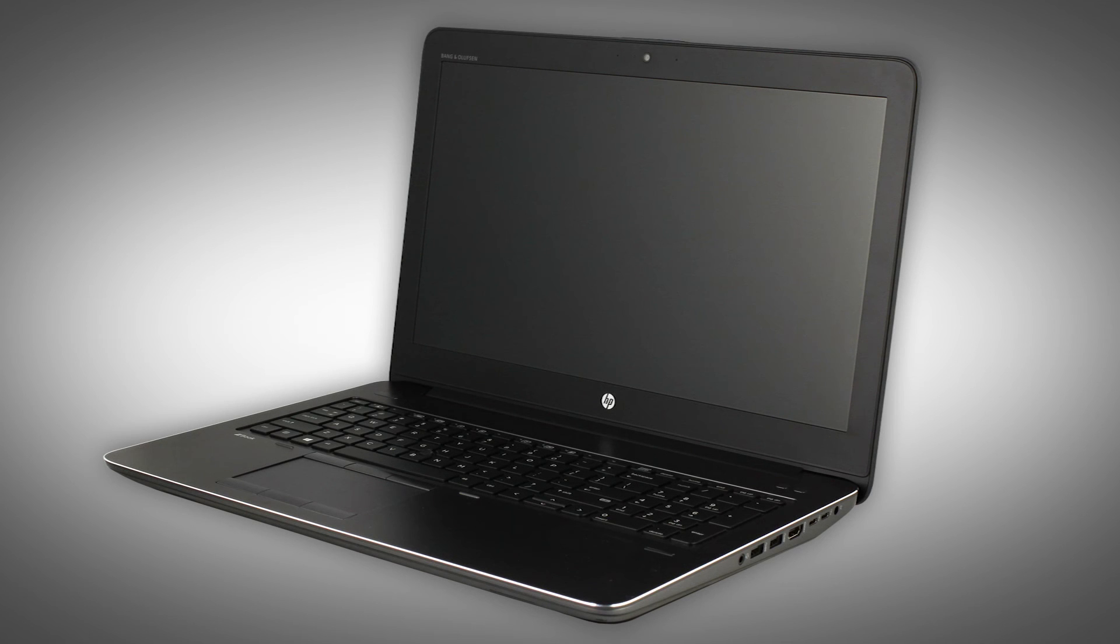The following video depicts a specific configuration of the notebook. The same removal and replacement procedures apply to all configurations of the notebook.